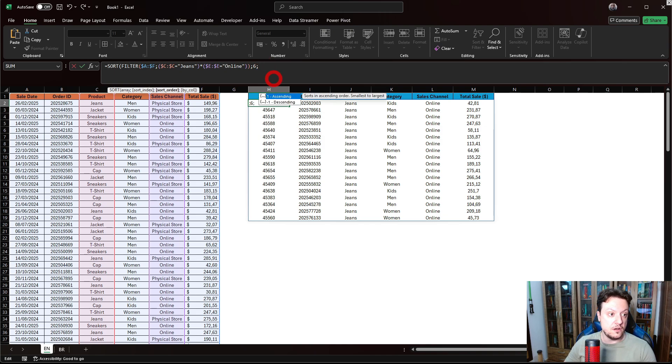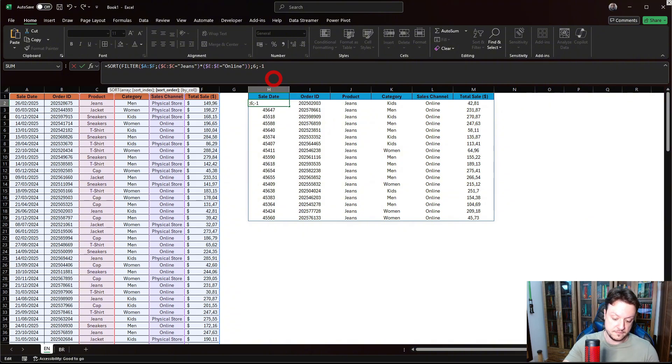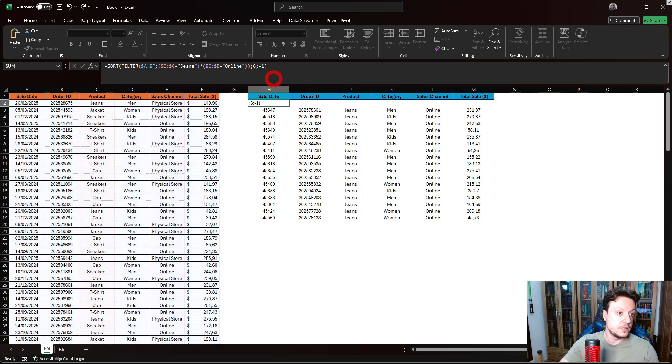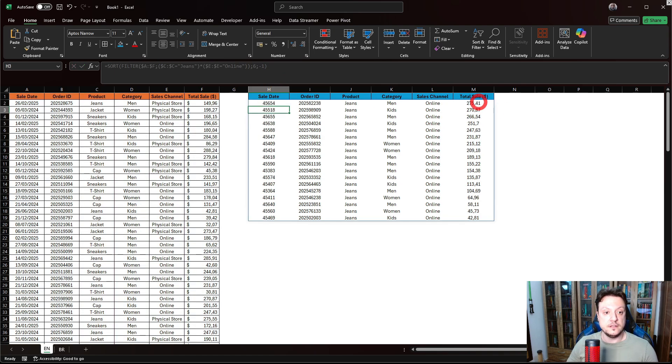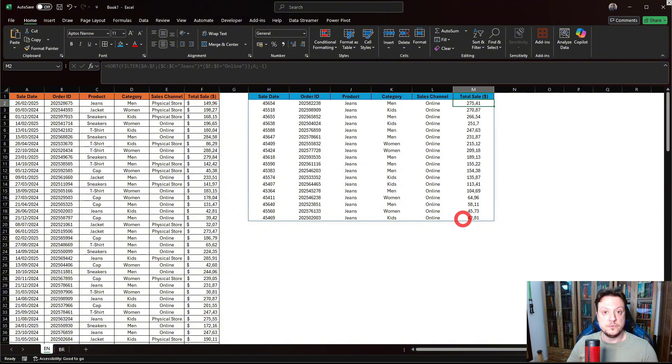And the order, I want ascending or descending. I want descending. And close this parenthesis. And hit enter. As you can see now, it's ordered by the maximum value to the minimum value. Pretty cool, right?